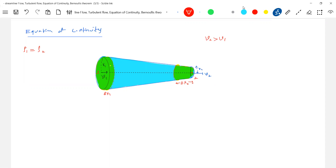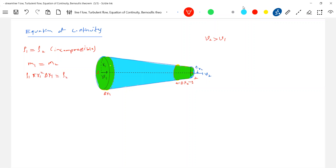We know the mass of liquid must be conserved: m1 should equal m2. The same amount of liquid at point one must be present at point two. Mass is defined as density times volume, so: rho1 × pi × r1² × delta x1 = rho2 × pi × r2² × delta x2.